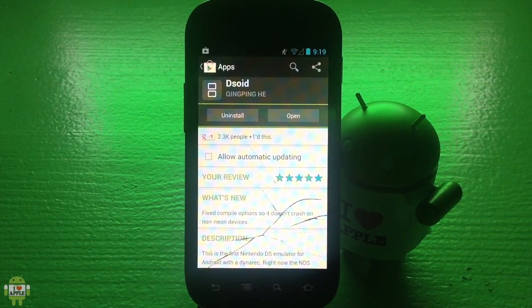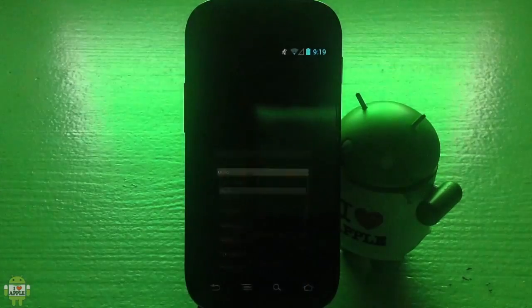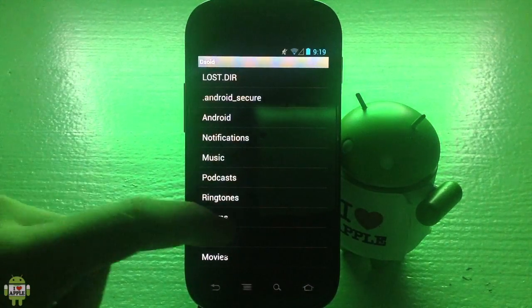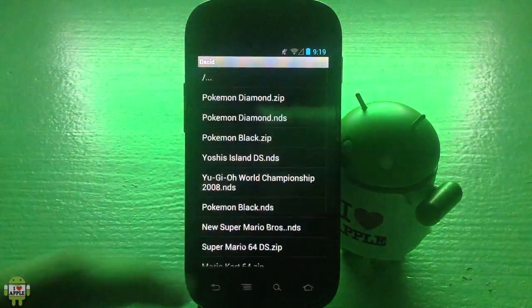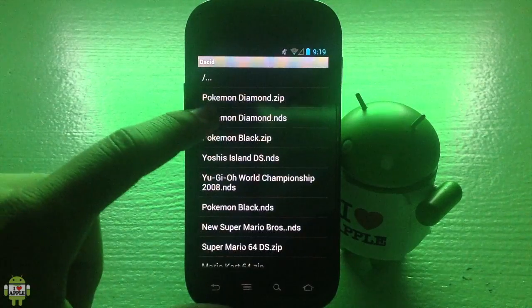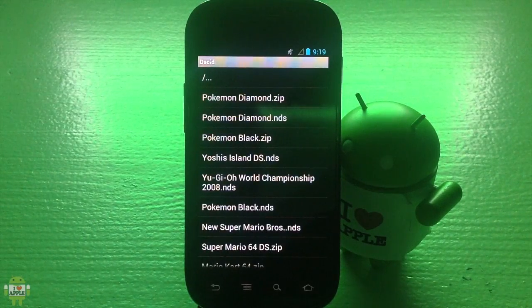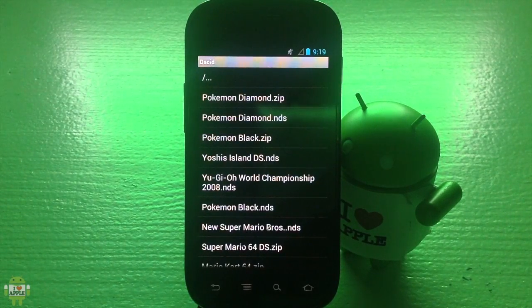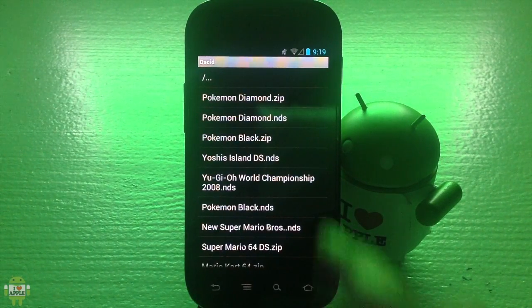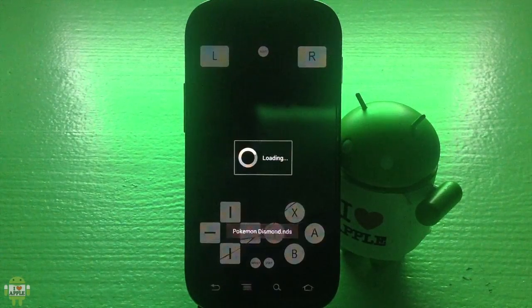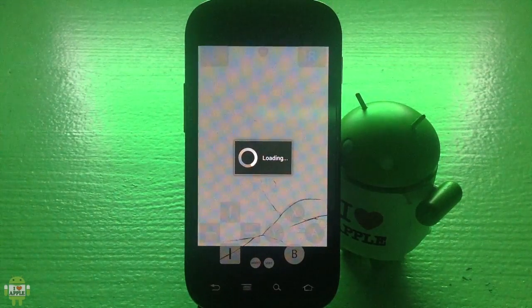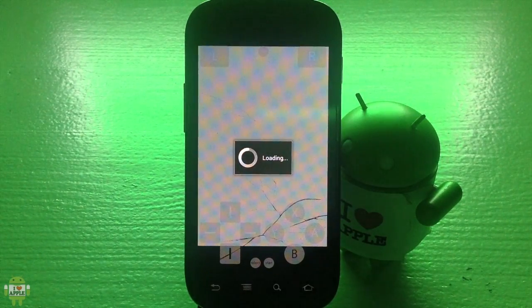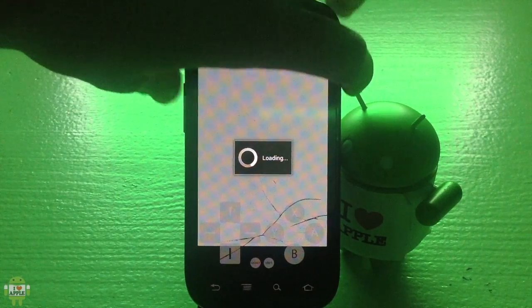Anyways, my update has finished and I'm gonna go ahead and open DSOID. I'm gonna go into download where I have my games and I'm gonna click on Pokemon Diamond, the game that I use to test out all the DSOID updates. Once it goes ahead and loads and opens, we'll be able to tell if it has received a significant update or not.